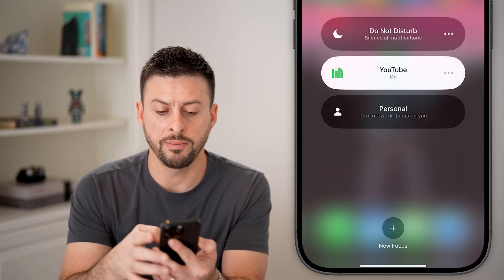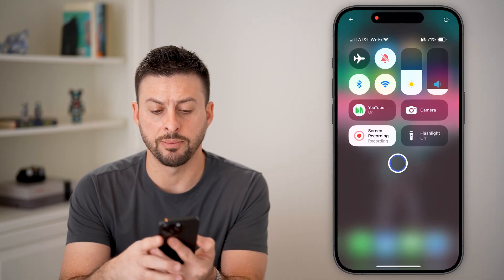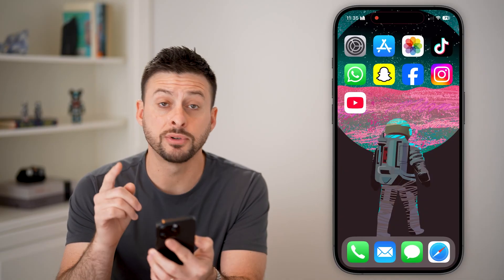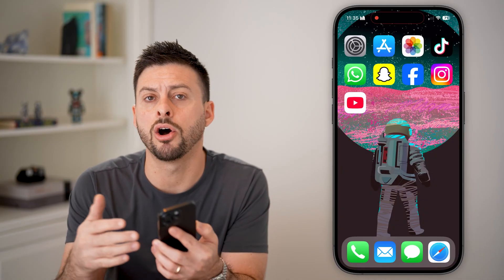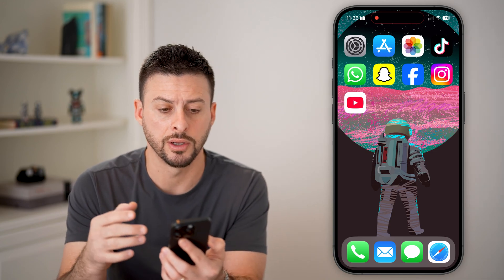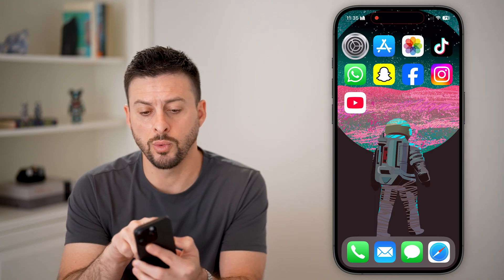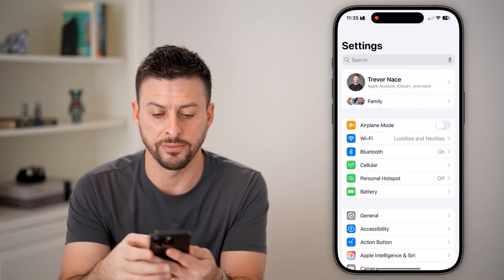Now let me walk you through another example. After you've turned it off in the Control Center, sometimes it automatically just turns back on. So you want to head into the Settings of your phone.